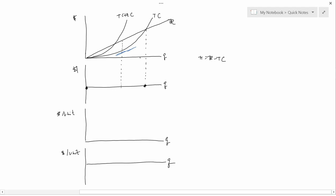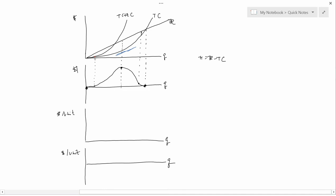At other places — for instance if Q is here — then profit is pretty small, just this much. If Q is here, then profit is the gap between TC and TR, which is really small. Positive, but very, very small. So profit looks something like this, with a maximum here. That's what the firm cares about.